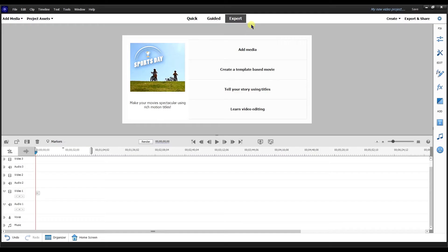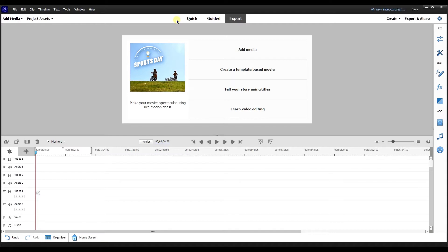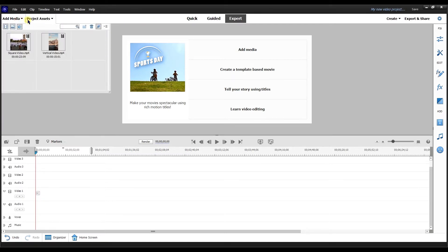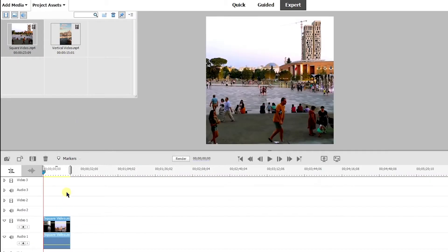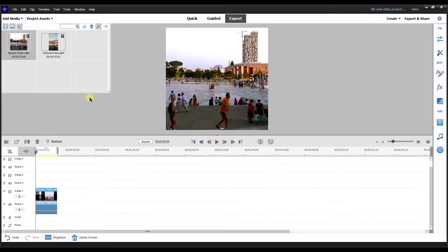I'm in Premiere Elements 2022 expert mode. Right now, I'm going to show you two different ways that you can set the aspect ratio in Premiere Elements. The first thing you can do, I've already loaded media here in my project assets. So this is a square video. I'm going to take the video and drag it down to the video one timeline. Premiere Elements is automatically going to set the project settings to be a square video.